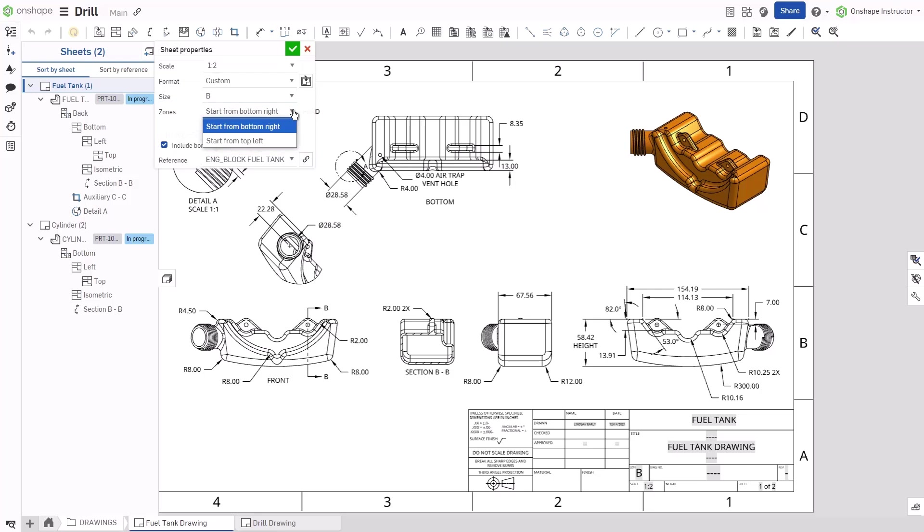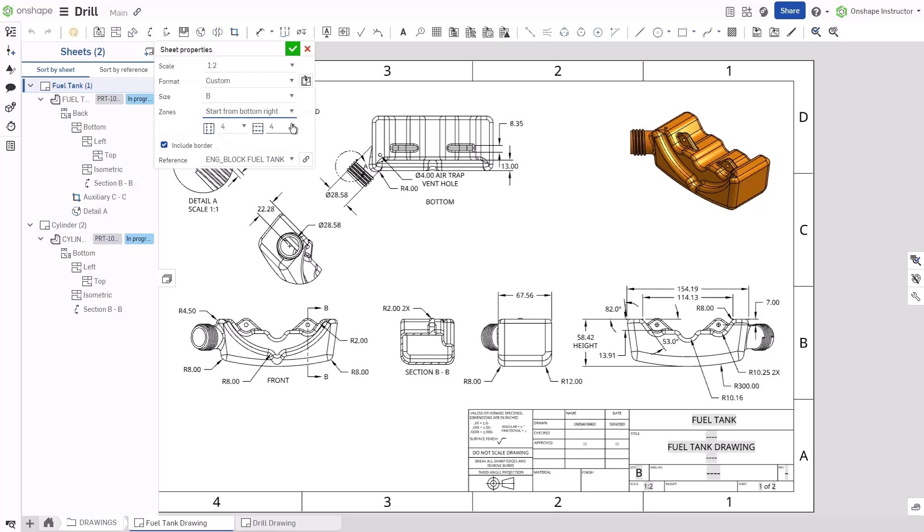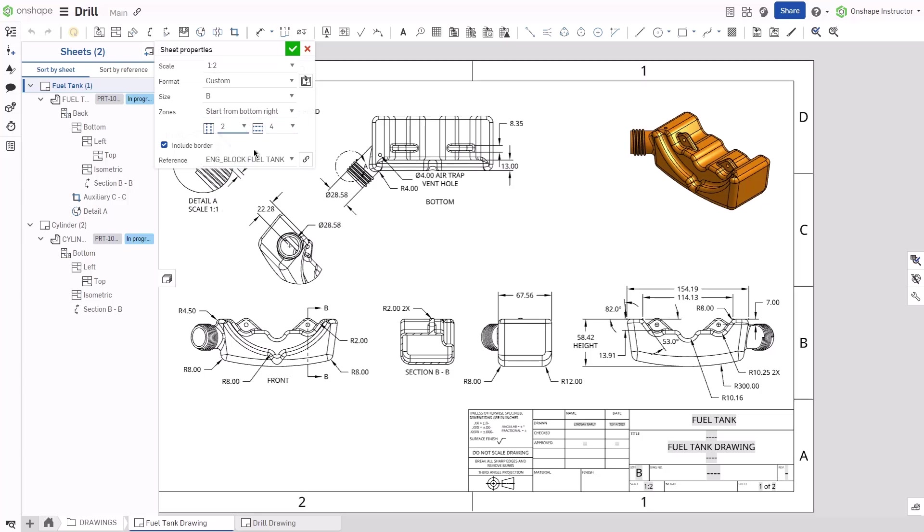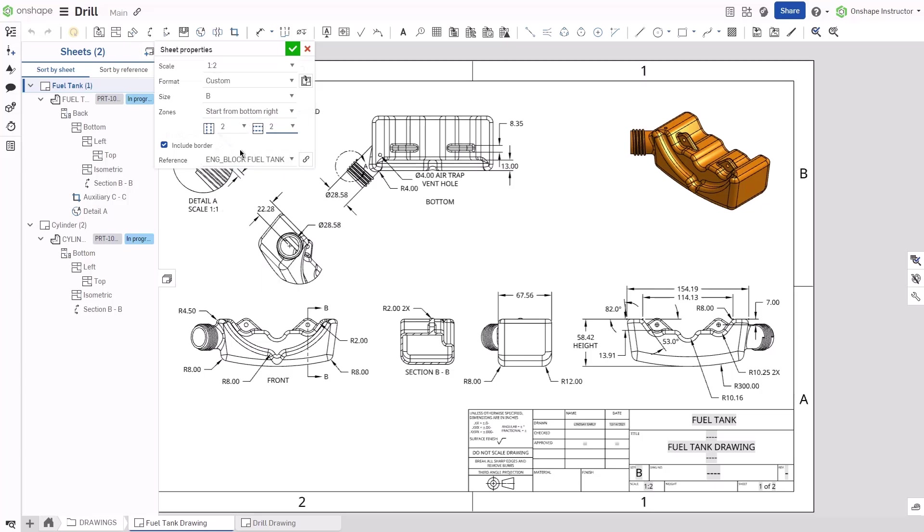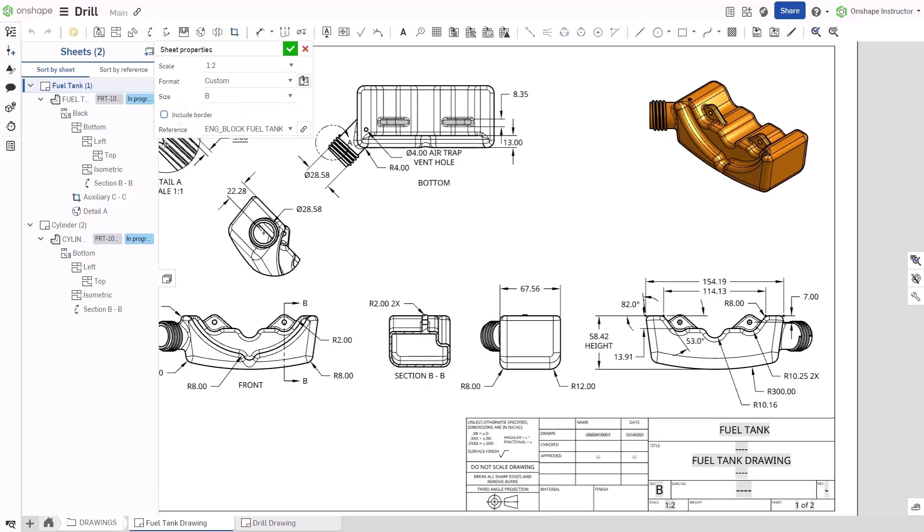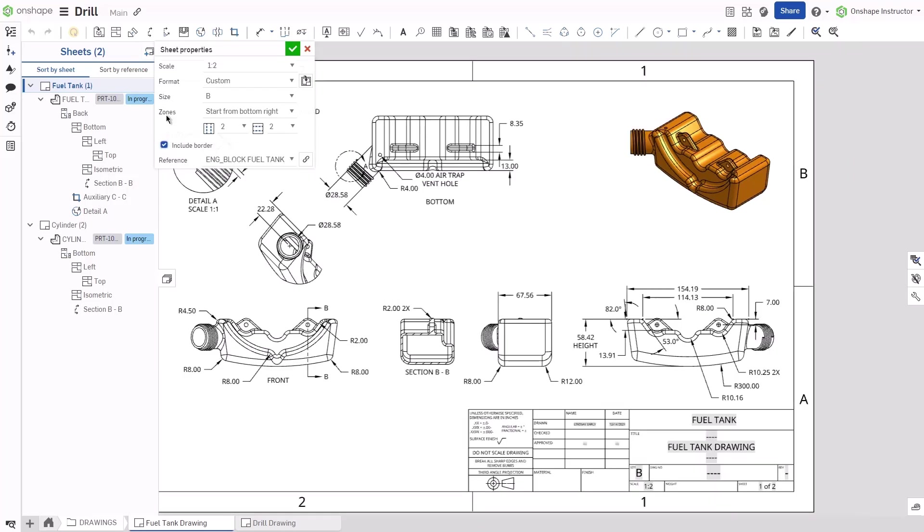Set where the zone numbers start from. Start from top left. Start from bottom right. Set the number of horizontal zones and vertical zones. When Include border is checked, border zones are on the drawing. When unchecked, there are no border zones on the drawing.